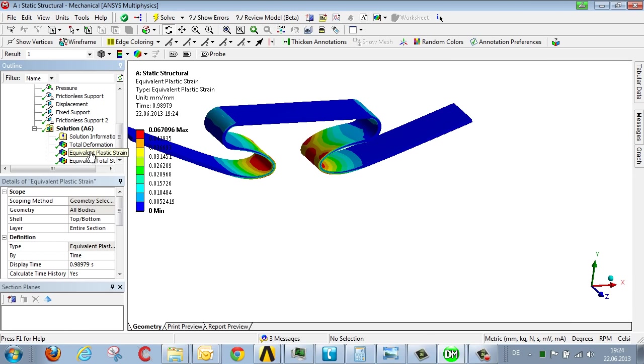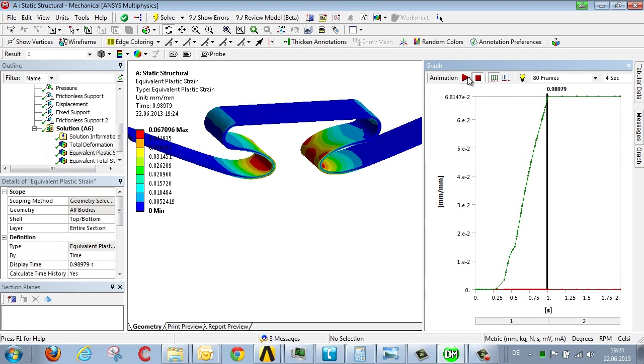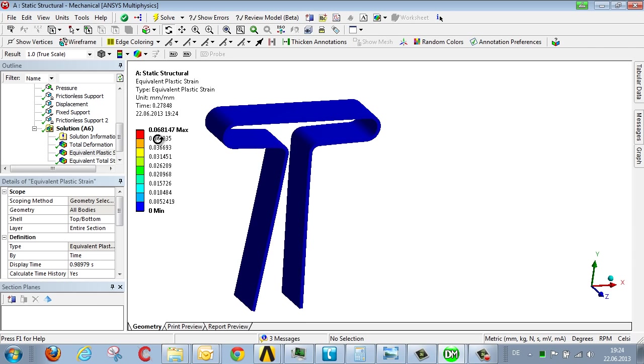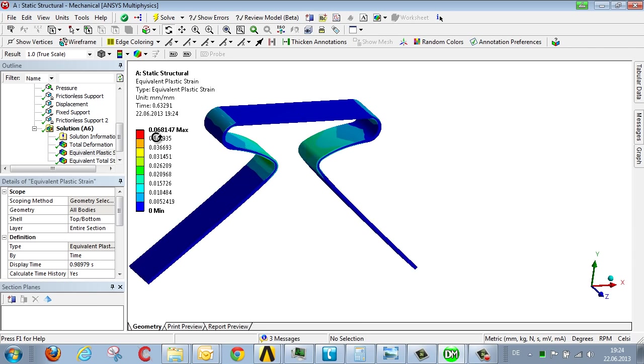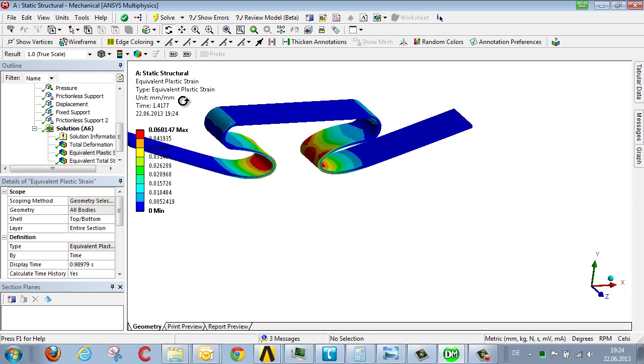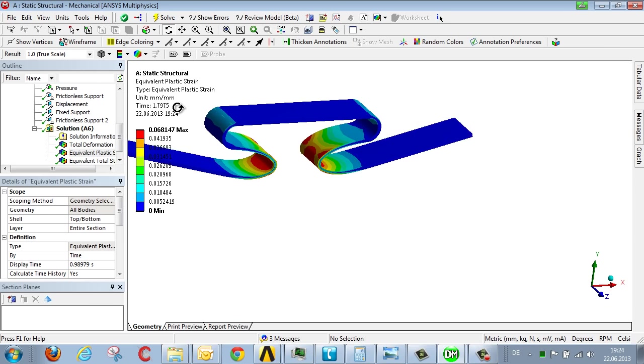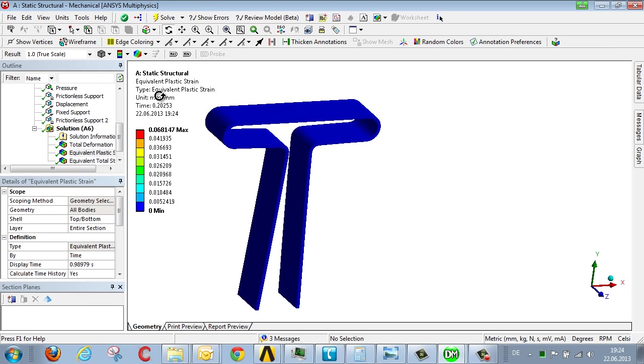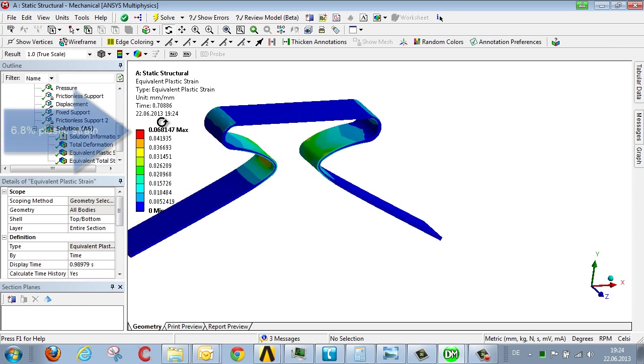Now let's look at the second result, the plastic strain. We see that the plastic strain is 0.068 millimeters per millimeter or leaving aside units this corresponds to a strain of 6.8%.